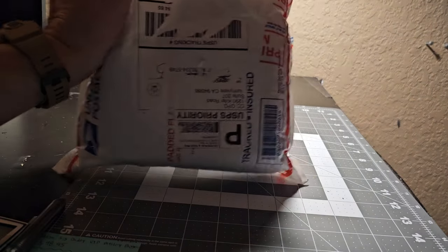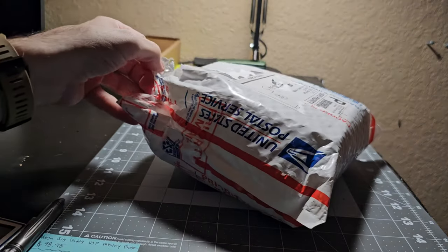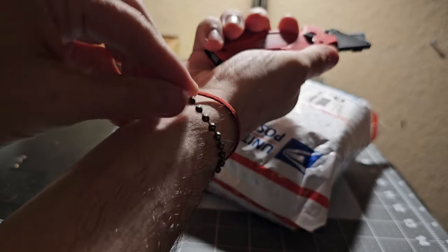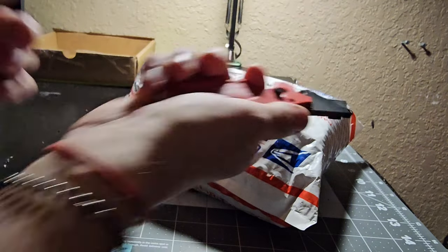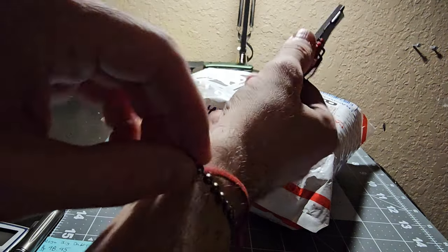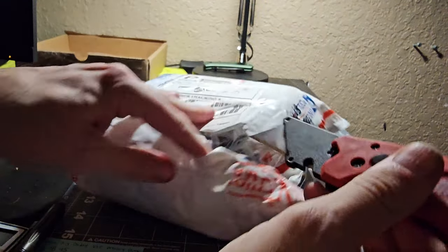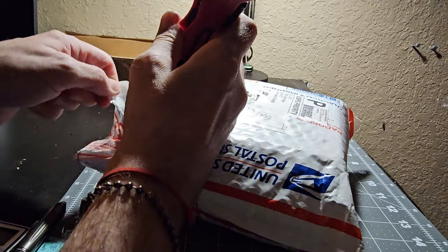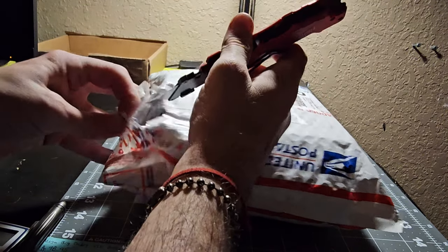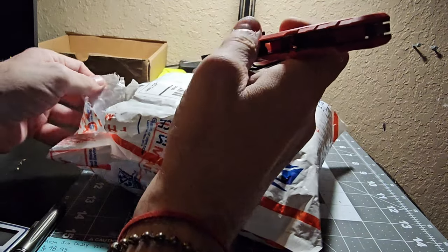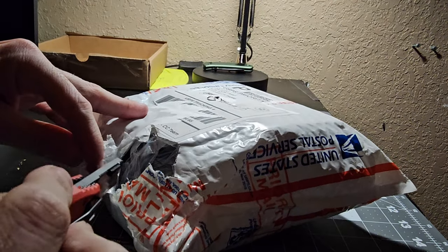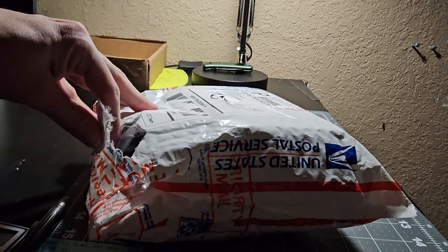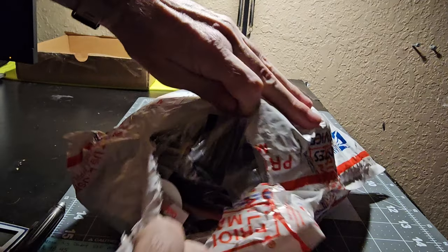The first thing I think I ever bought from them was their titanium ball chain set which comes with a huge length of titanium ball chains and five clasps. And that's just a really cool item that you cannot find anywhere else. That was super useful. All right, what do we got here, let's see here.